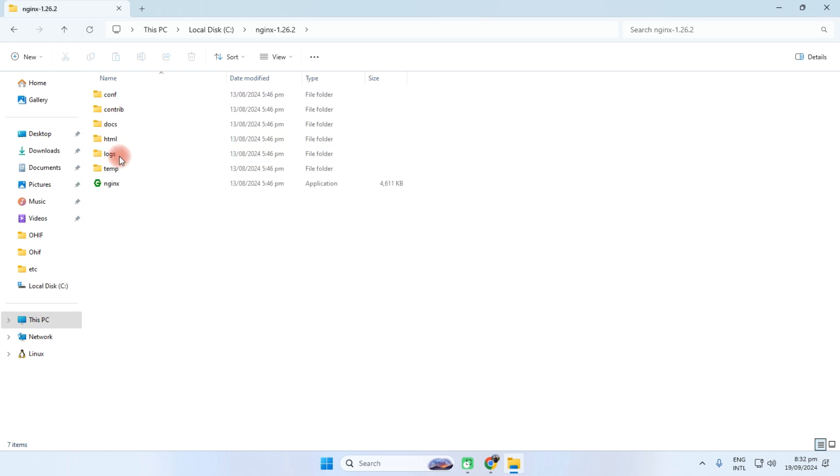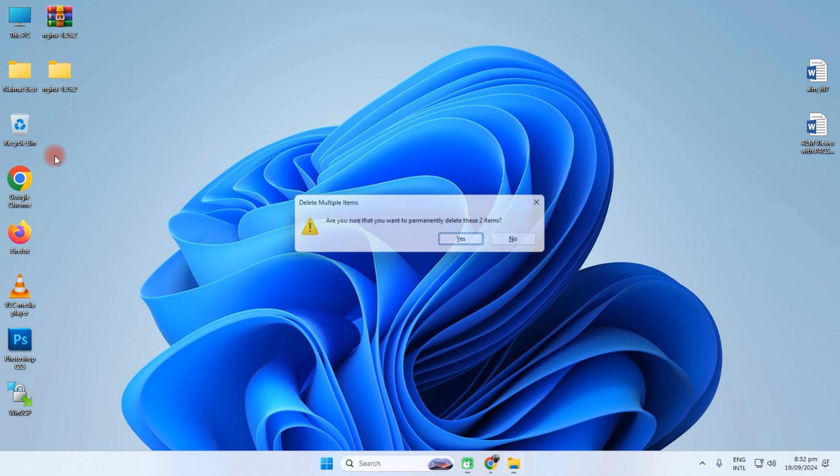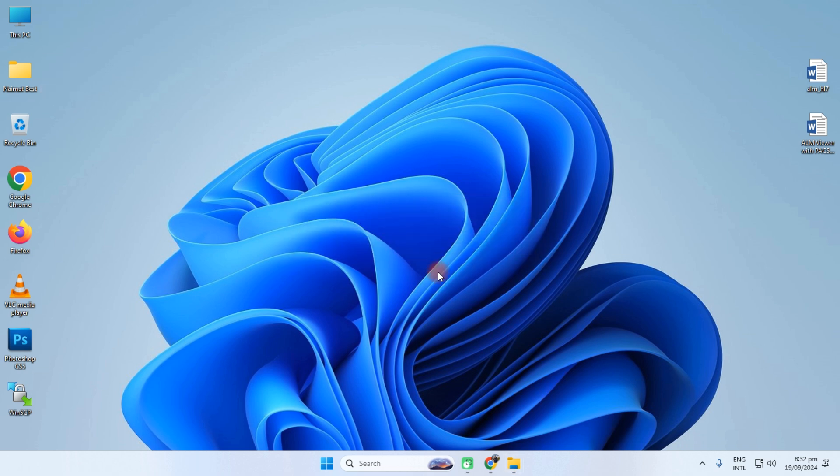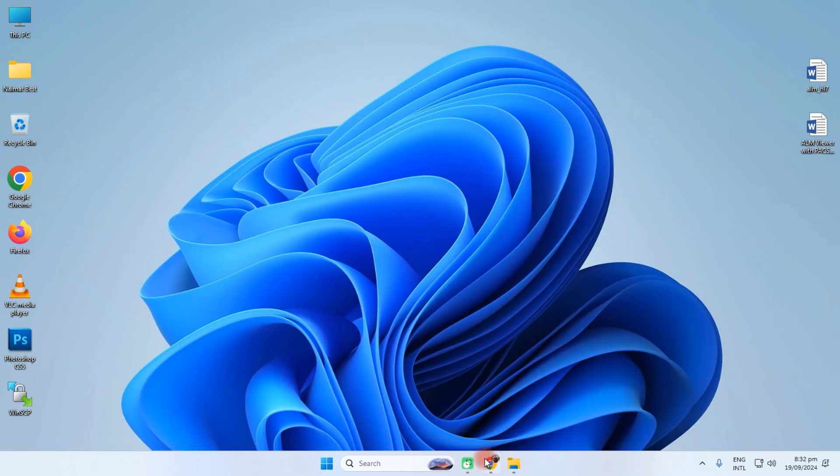This is the C drive NGINX, okay. And now delete this one. So what should we do?